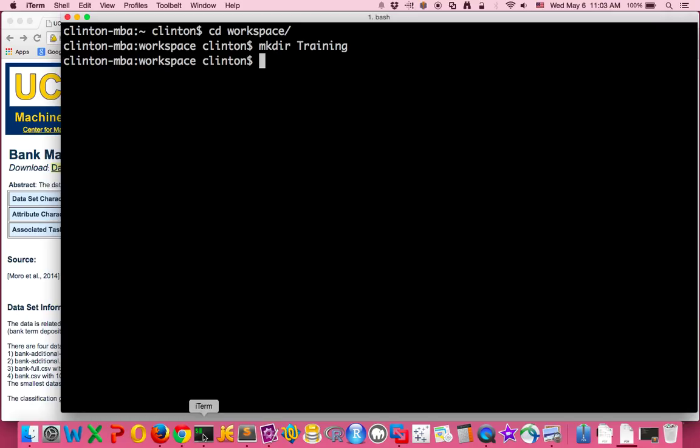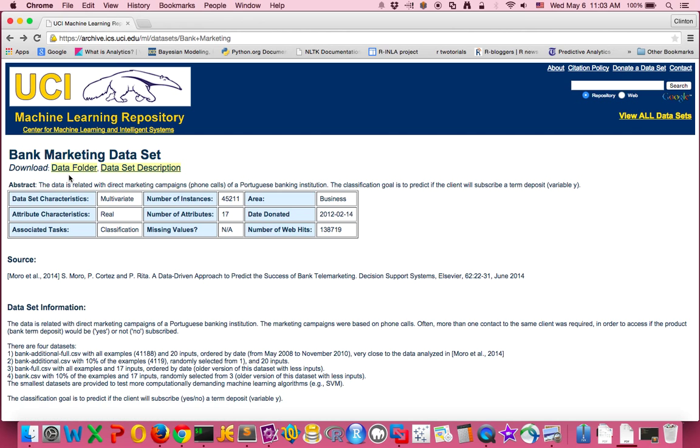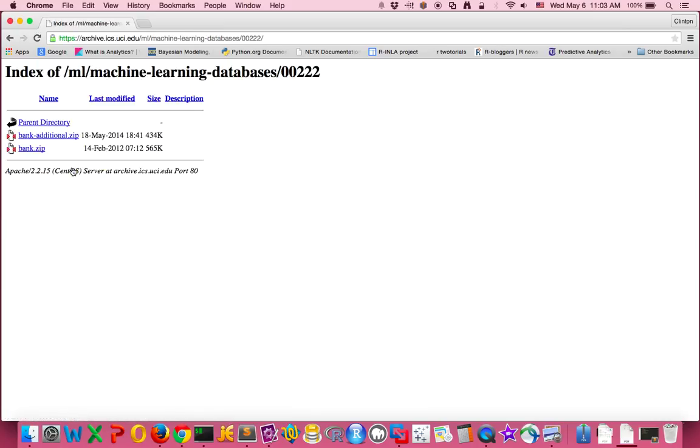Now that we've created this new folder, I'll show two different ways to download and install the dataset. The first is clicking through the website to download. Once you reach the website, you can click data folder and you can see there are two zip files.